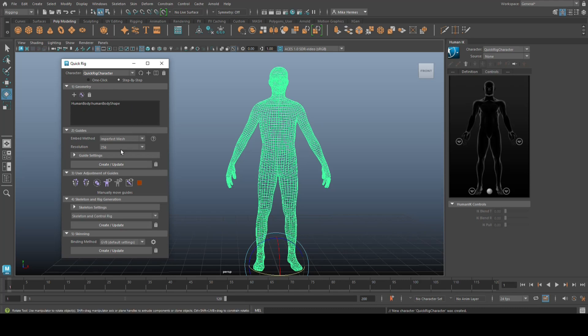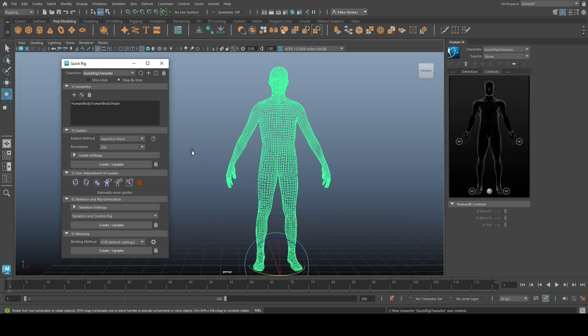Then, we have the guide section, and the guide section is about placing points in the, or guide points in the character. This is not part of the rig just yet. Maya will create the rig based on where you have these guide points. So, you basically put them where you want them. This is where I want my wrist joint, this is where I want my elbow joint, and so forth. And from there, Maya will then create the rig.